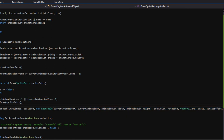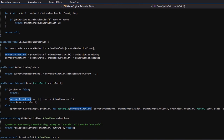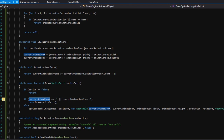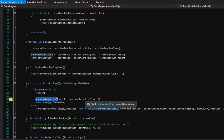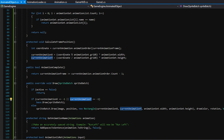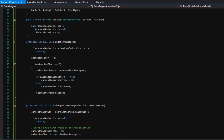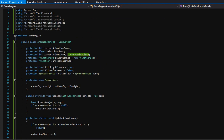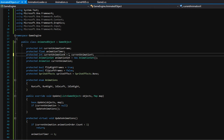Before we test this out, we need to make sure currentAnimationX and currentAnimationY are starting off at negative one. Then later, when we load an animation, they'll be properly set. So up here at the very top where we declared currentAnimationX, set that to negative one. Same for currentAnimationY.